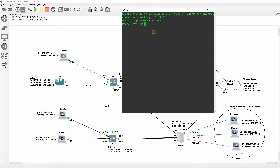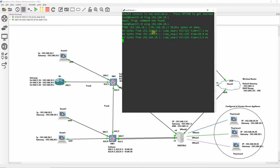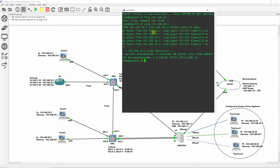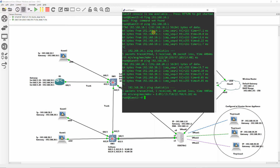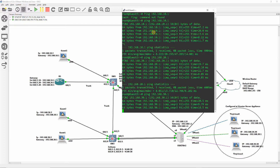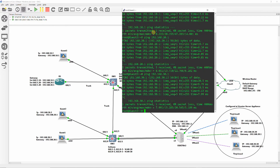At GNS3, ping from guest1 to the router sub-interfaces: 192.168.10.1, 192.168.20.1, and 192.168.30.1. Ping also Ubuntu guest2 at 192.168.20.2.